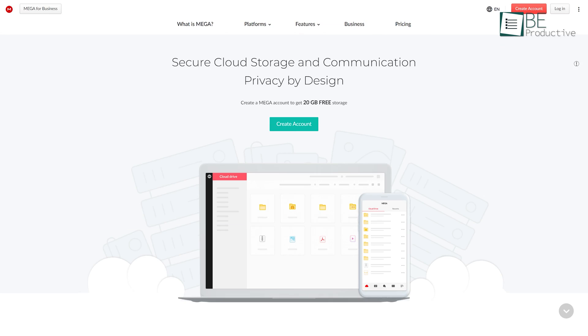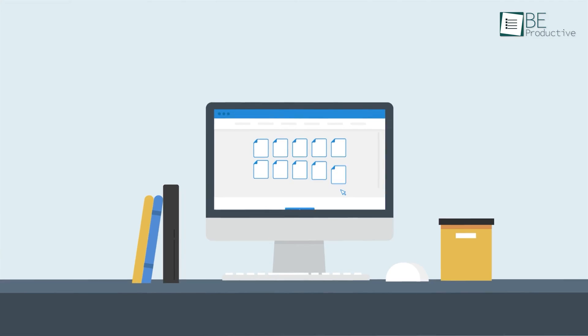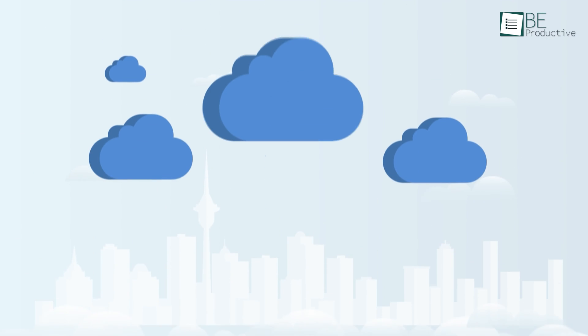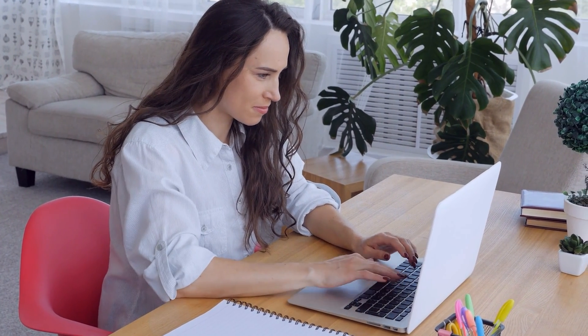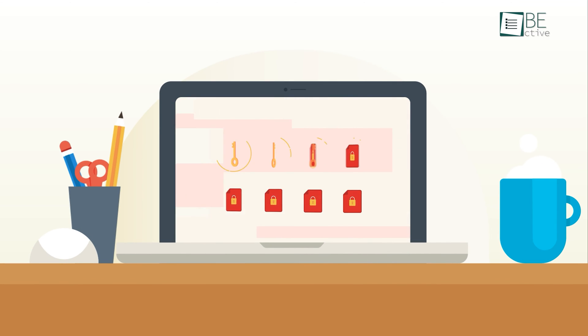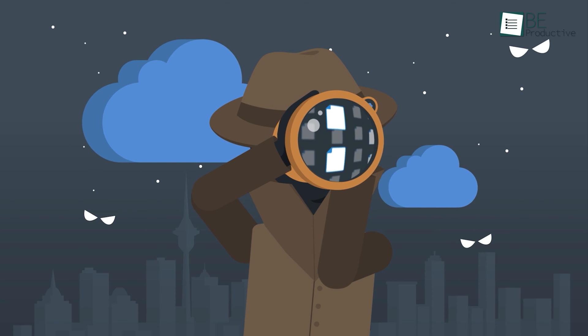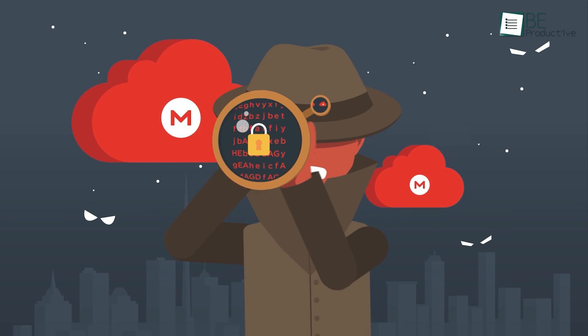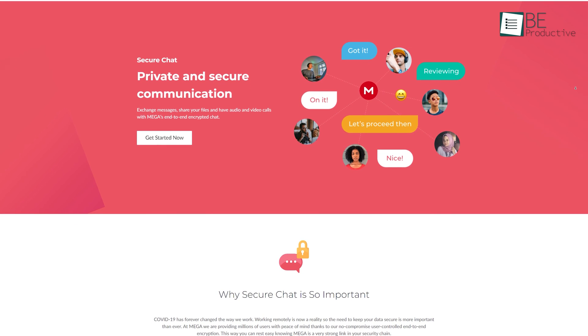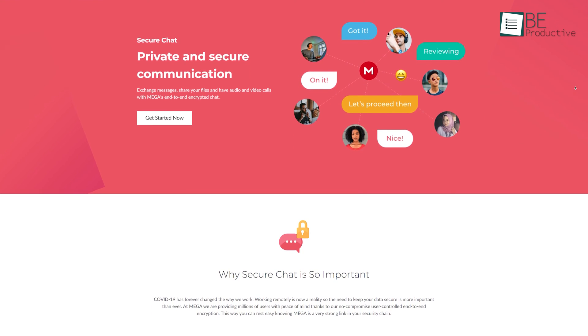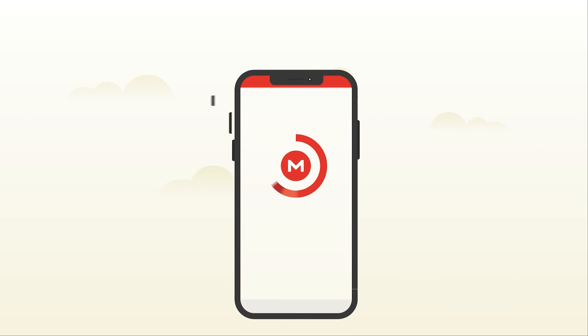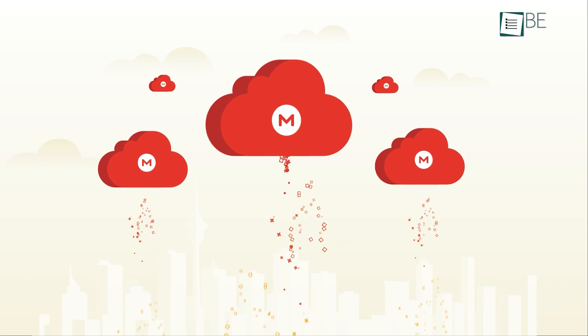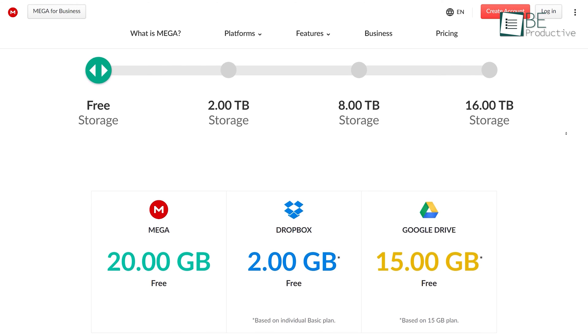Coming up at number three, we have Mega. It's the best option when you're looking for a secure storage service with plenty of storage for free. For starters, it provides zero knowledge encryption, meaning Mega knows nothing about the data you store in a server. You can also enable two-factor authentication to protect your account from hacking. Moreover, it lets you exchange messages and have audio and video calls with end-to-end encrypted chat. Aside from that, both the desktop and mobile apps are easy to understand and automatically sync files between your computer and the cloud.